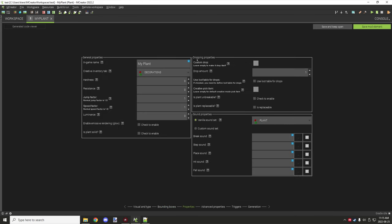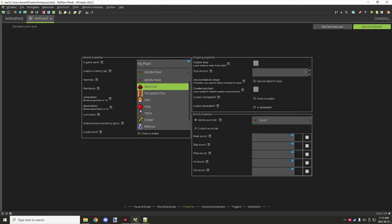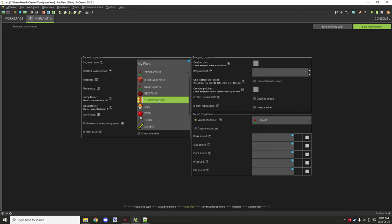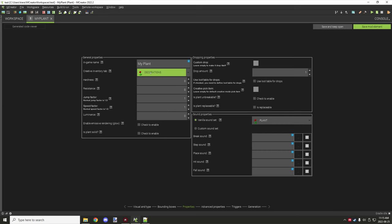Under properties, you have the in-game display name — this is the name given to the item, so if you want to give it a different name than your registry name, you can do that. The creative tab is where it's going to be located. There are a few different options, and you can also select custom creative tabs if you want.